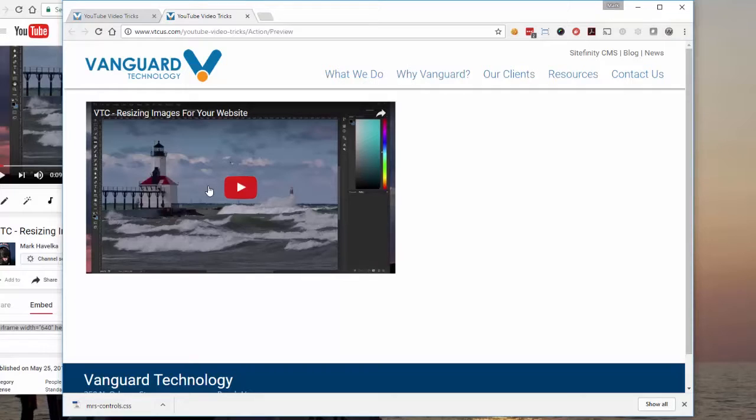But what if we wanted things to be a little different? Maybe we want a different size. Let's go back to YouTube.